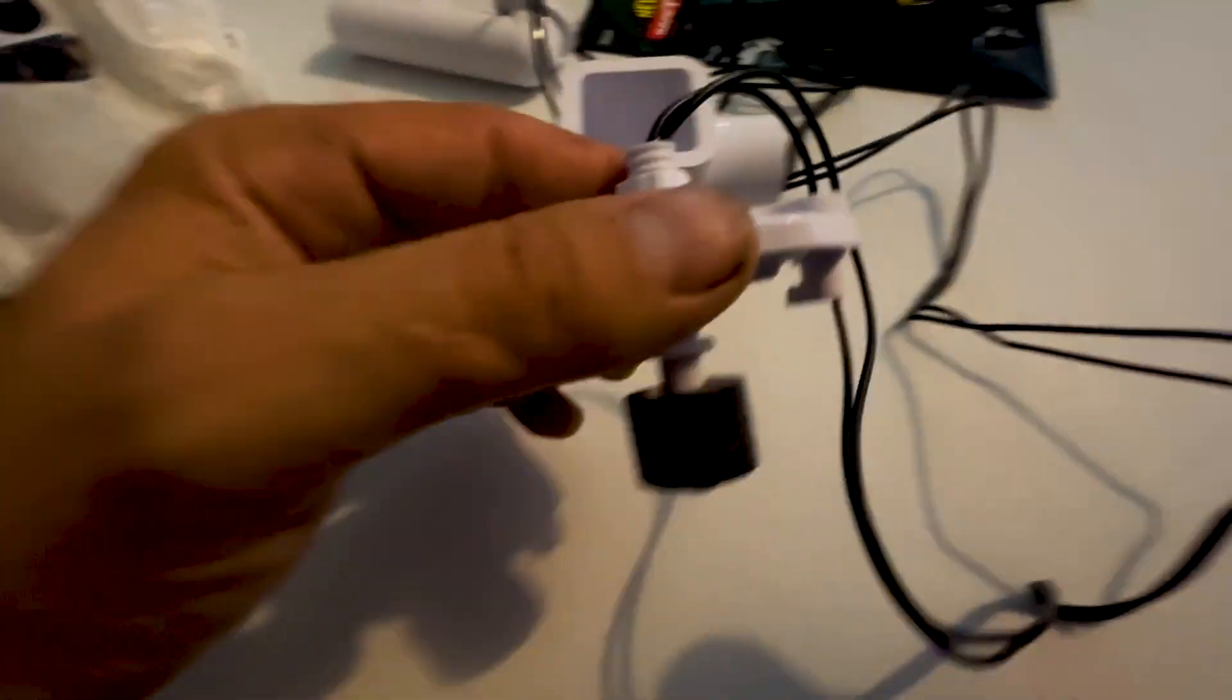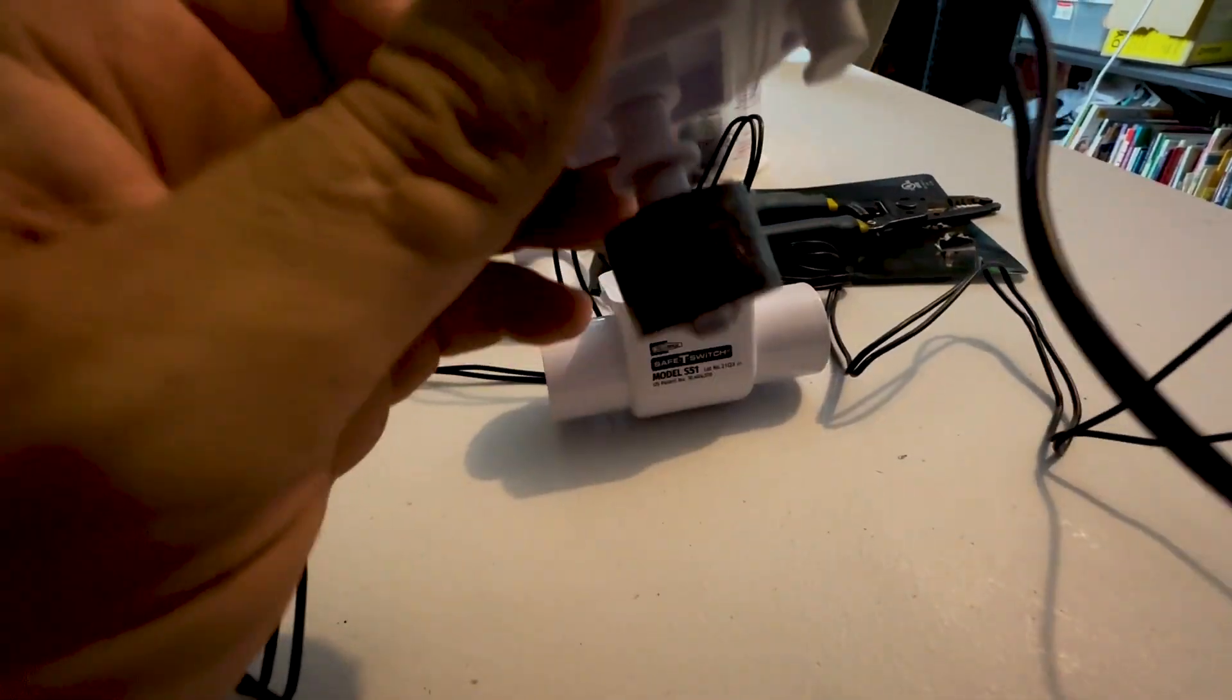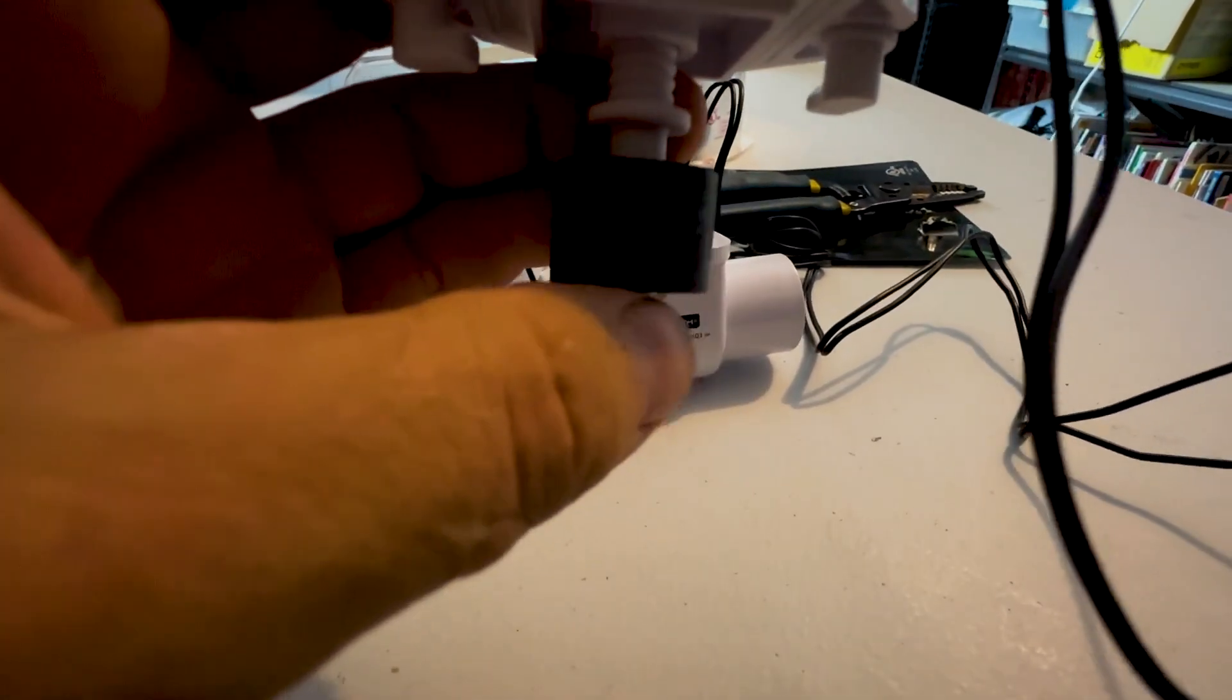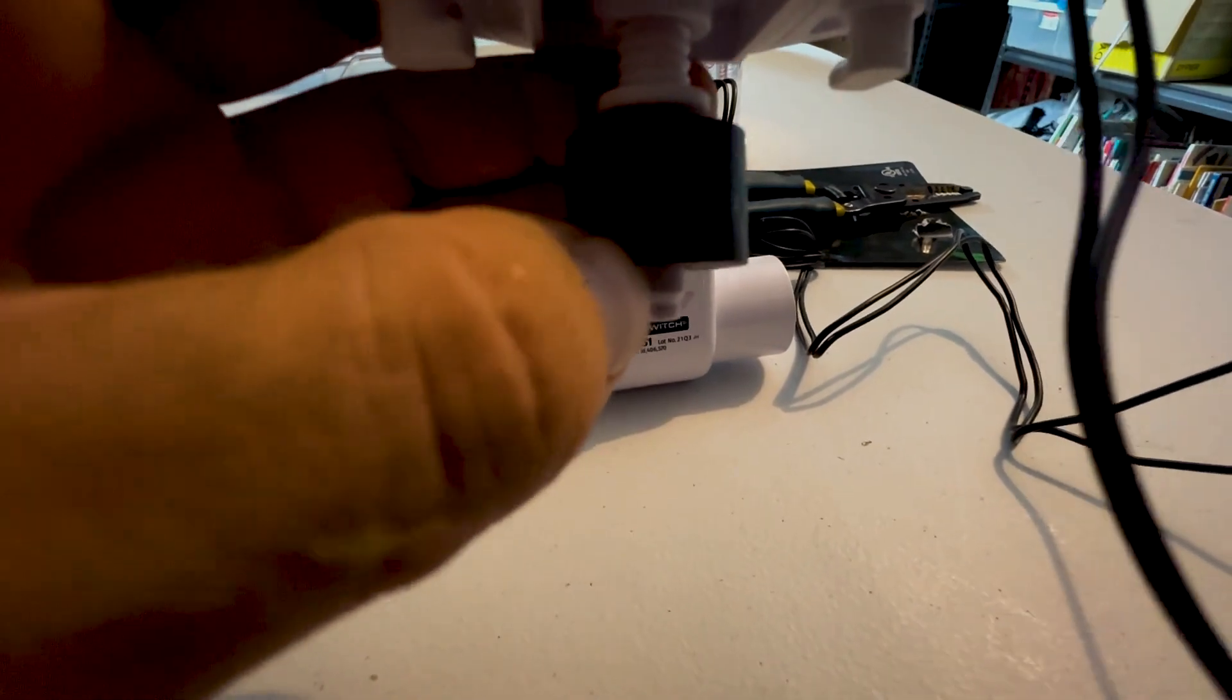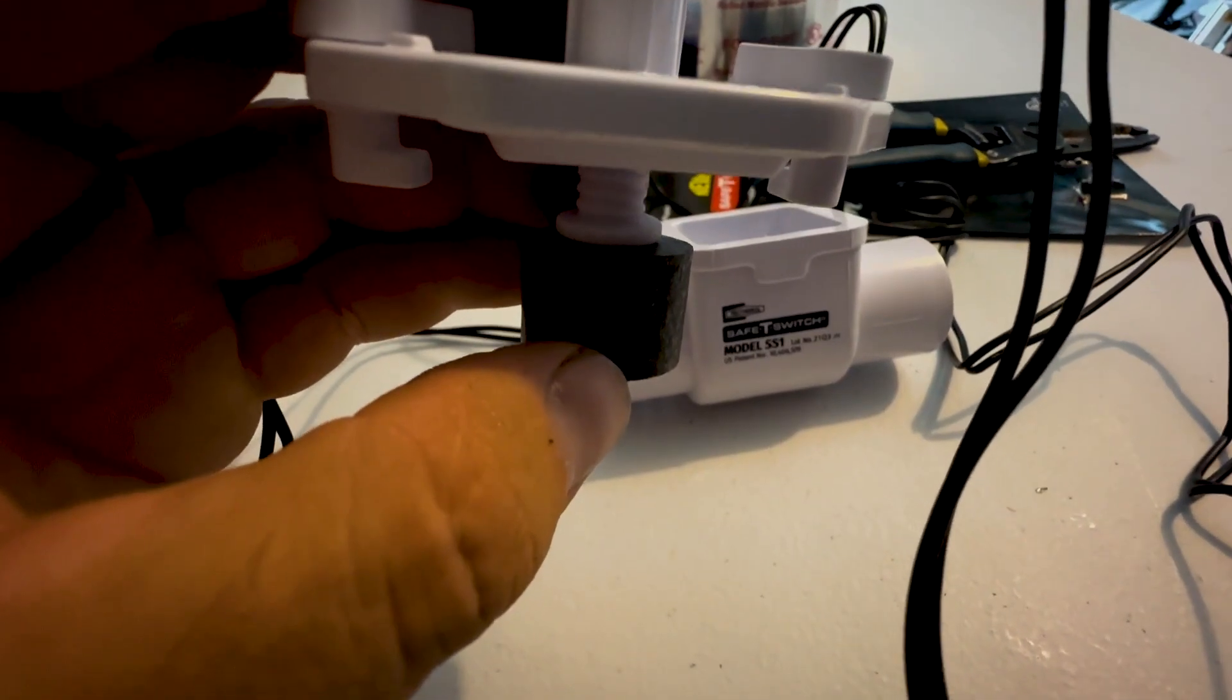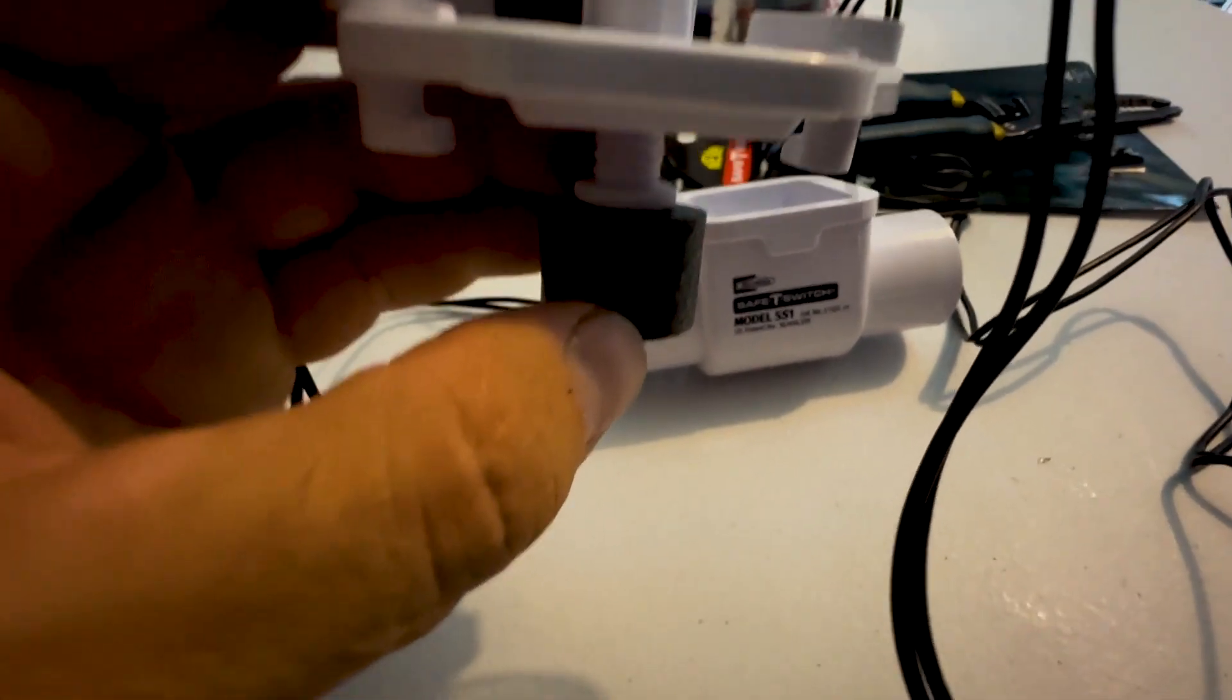This is a float switch. So when this cup here fills up with water, this is your float. It reaches a point and boom, it shuts the unit off. So you're going to come home and there's not going to be any air blowing at all.